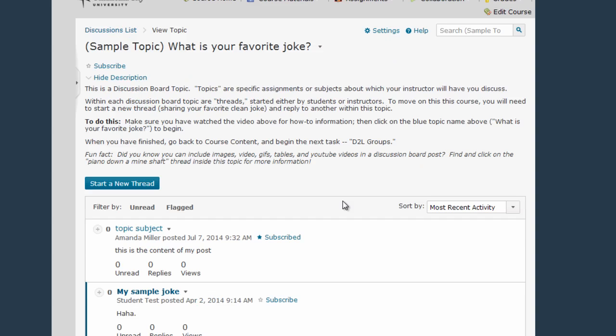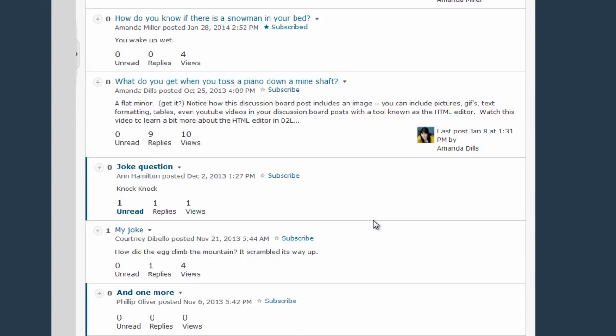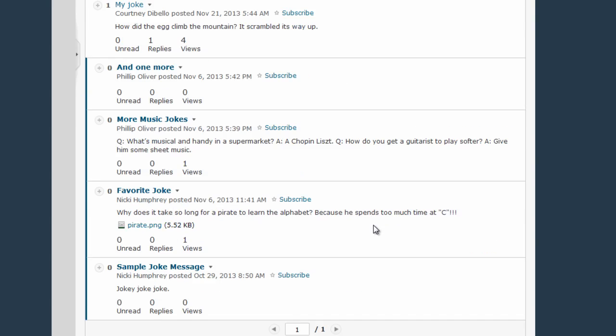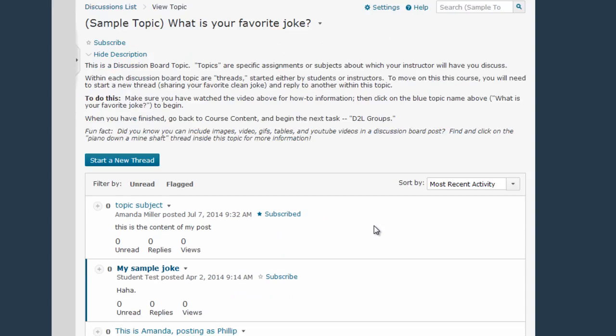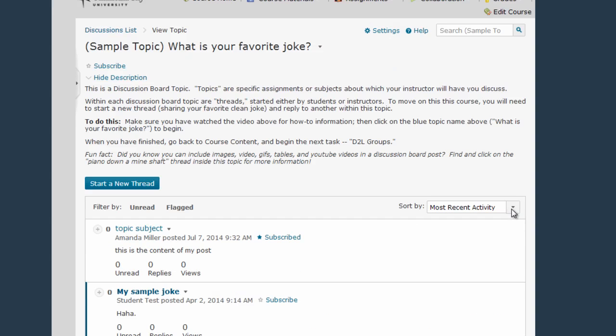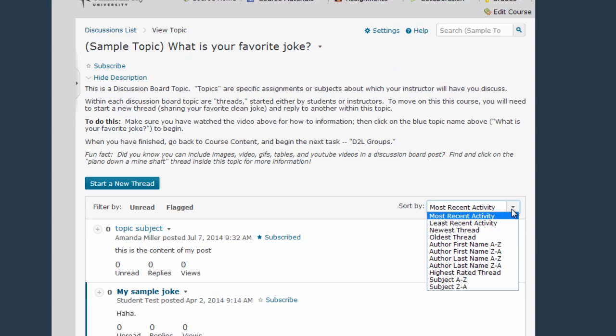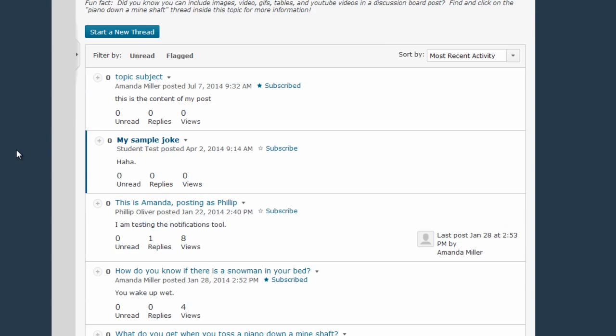If you need to reply to or comment on an existing thread for your assignment, you'll either scroll through all of the various threads, sort for a specific thread that you're looking for, or search for a specific thread that you're looking for.